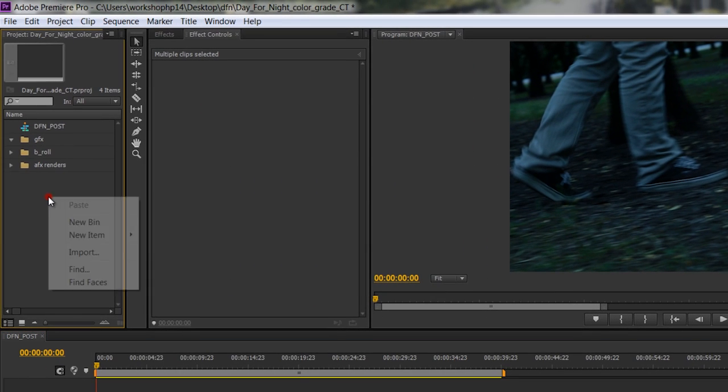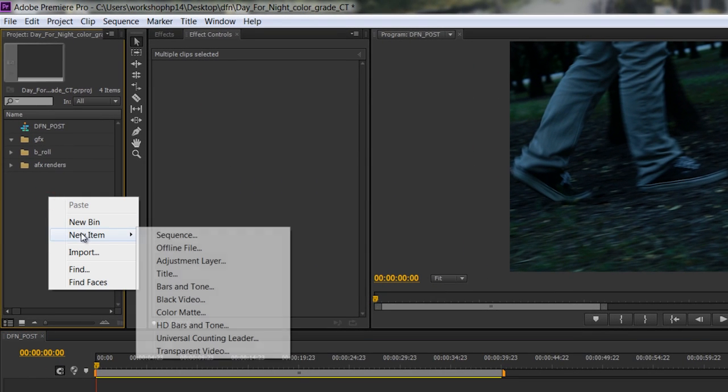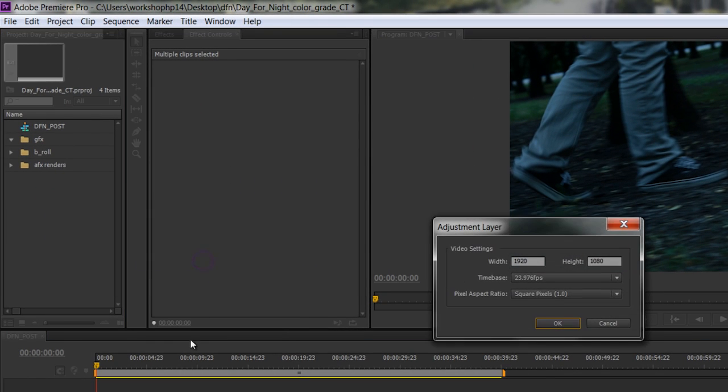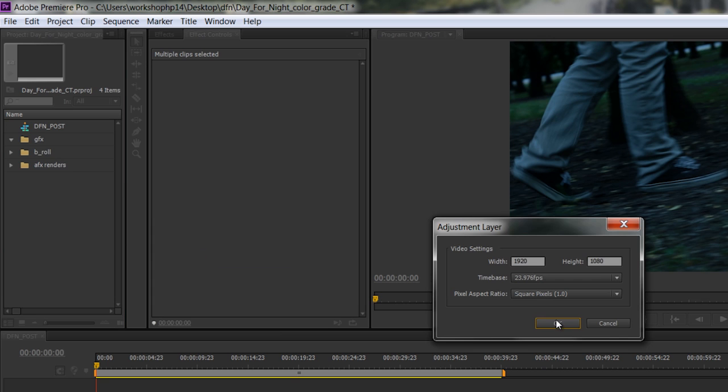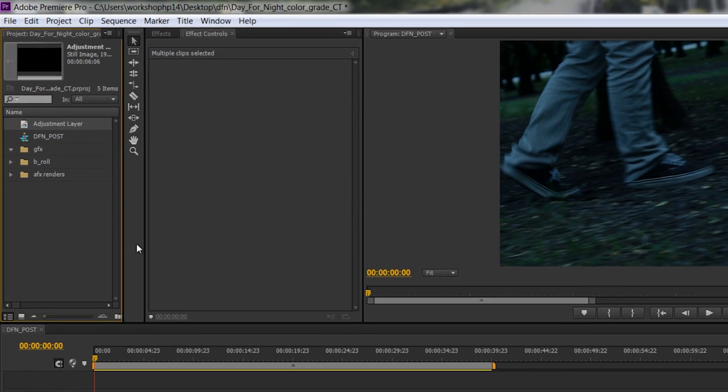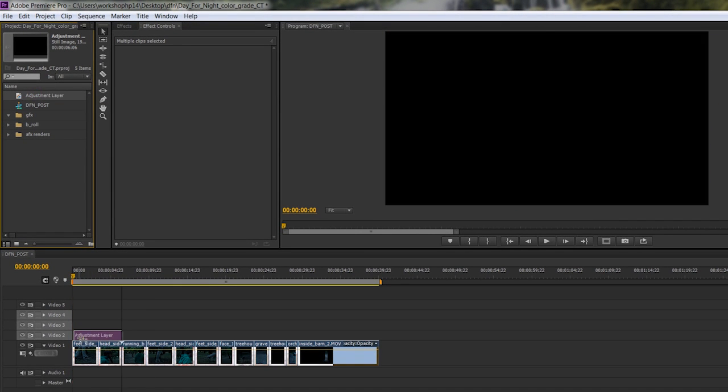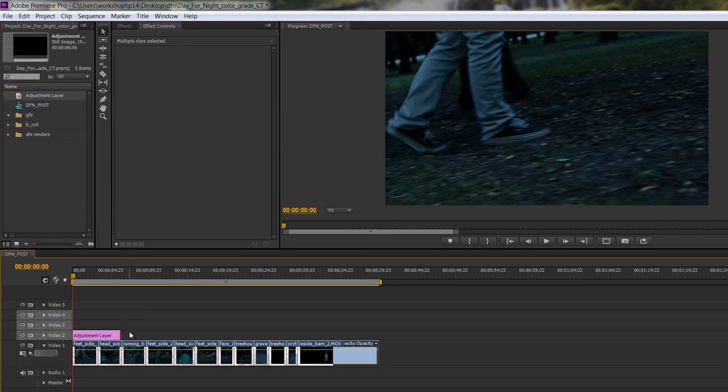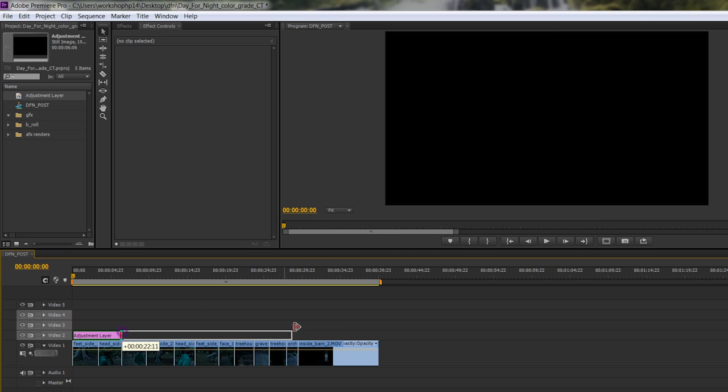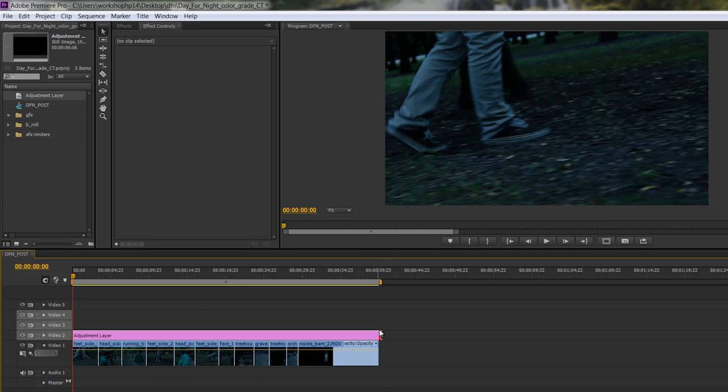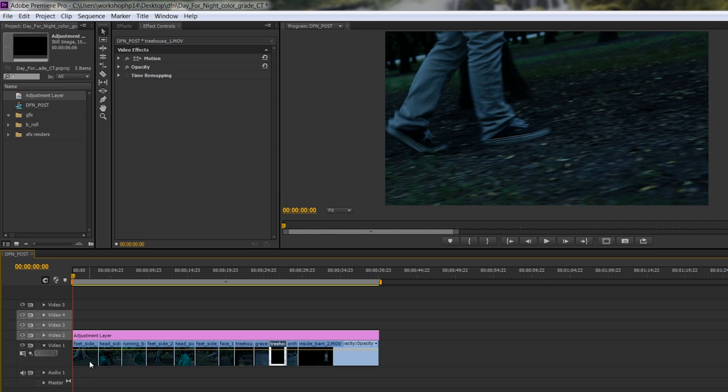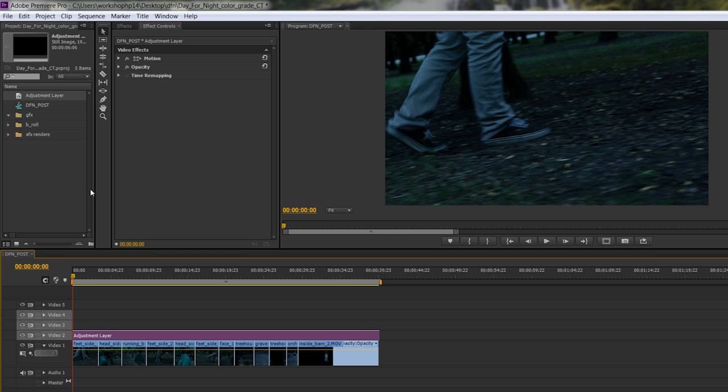So let's finish that look with some post production techniques. First thing I'm going to do is right click New Item Adjustment Layer. If you don't have adjustment layers in whatever program you're working in, you don't have to have one. This just makes it so I can set the settings once without having to copy paste onto each clip. If you don't have that luxury, there's other ways to get this done, but the settings should be the same.